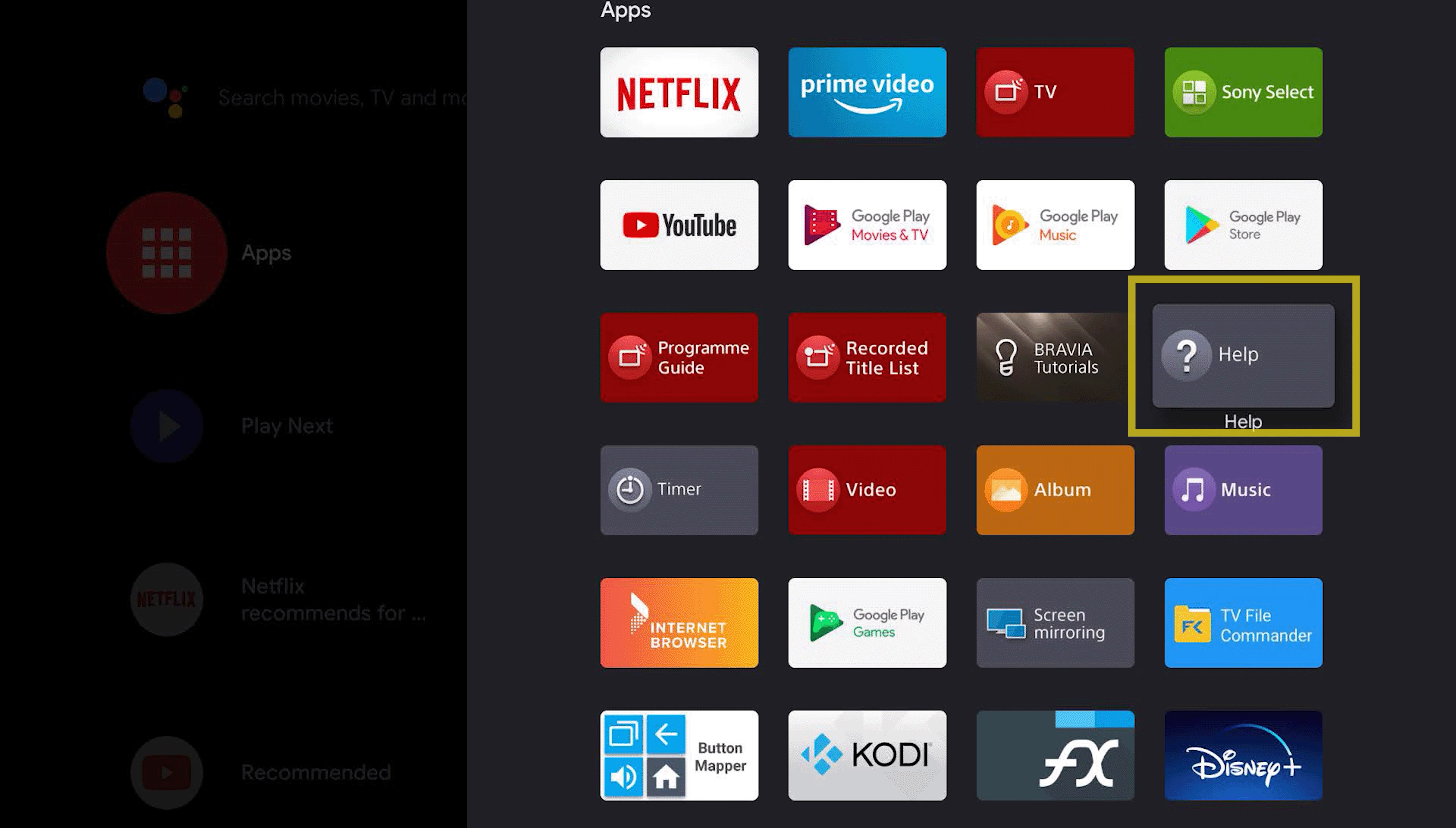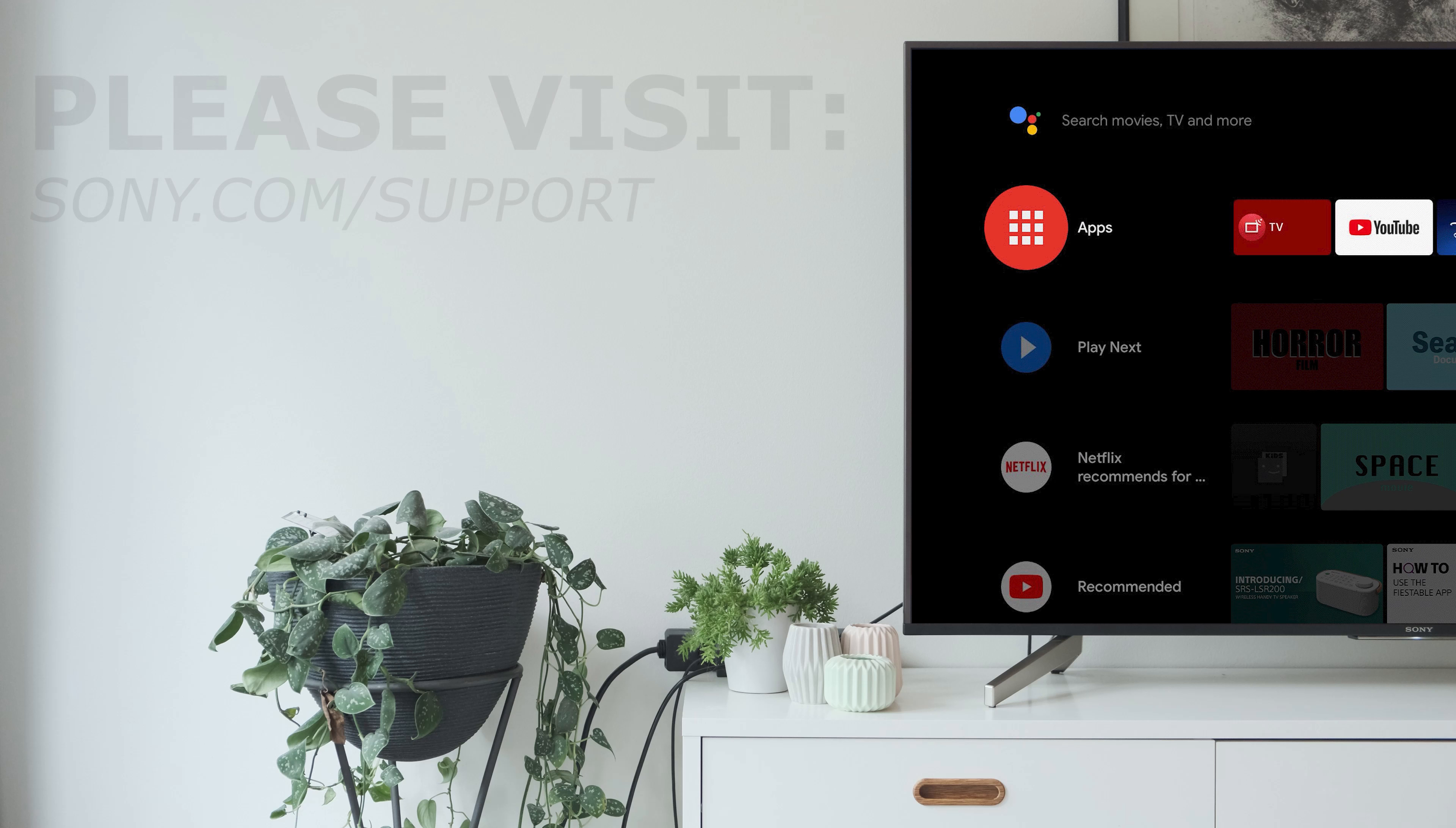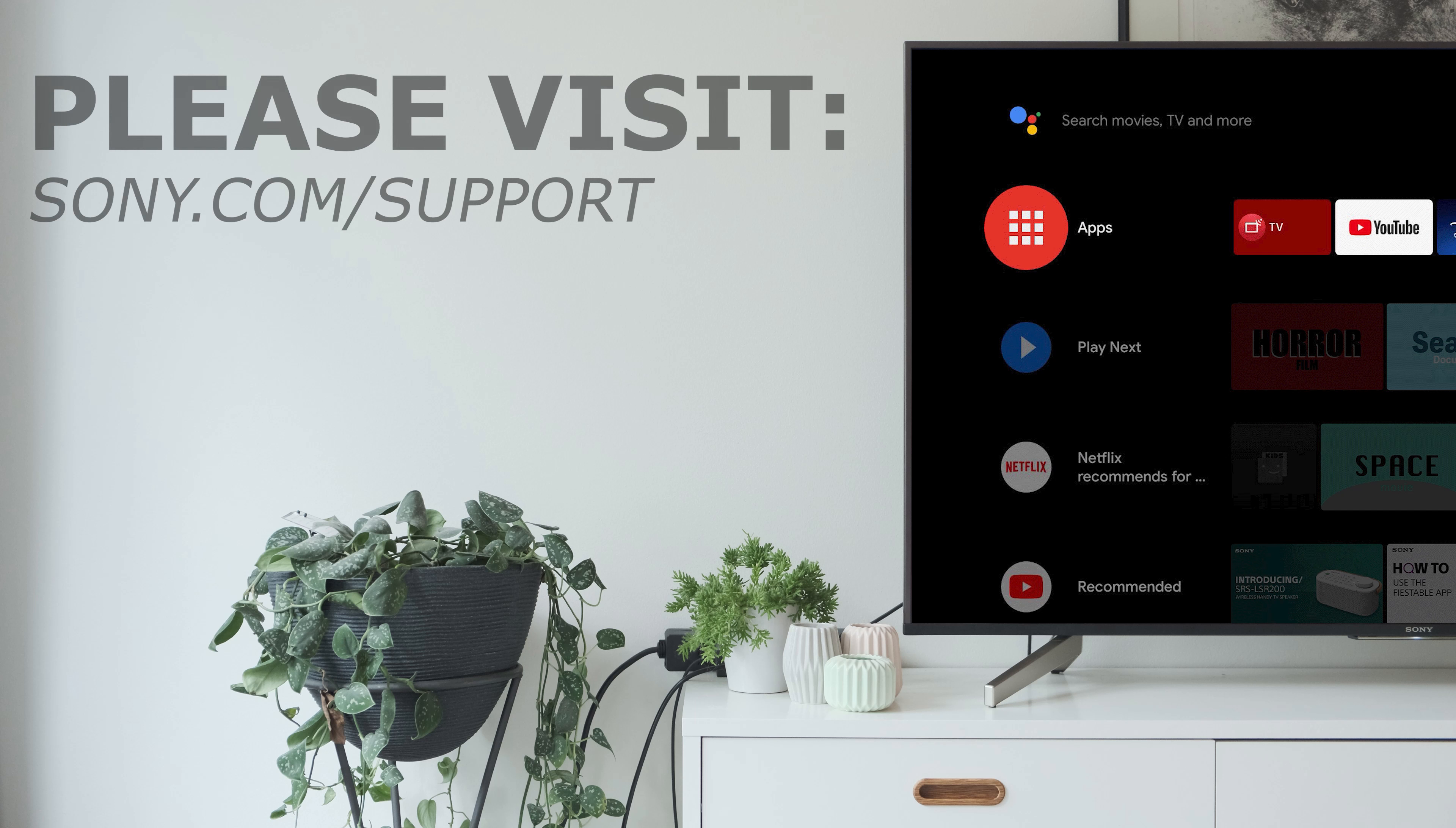Make sure you also check out the Help app, which contains tips and tricks to help you get the most out of your Sony TV, with new content being added all the time. You can learn more about default apps by following the link in the description.